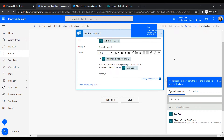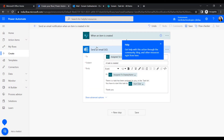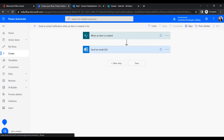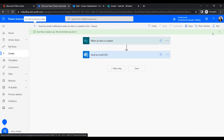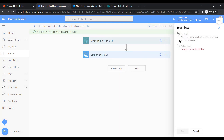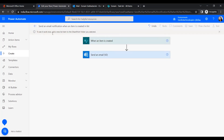Our flow is now ready. Let's save it, and once saved we'll test it. There are no errors — it shows a tick mark with a green tag. Since we haven't run this flow before, we need to perform a manual test first.